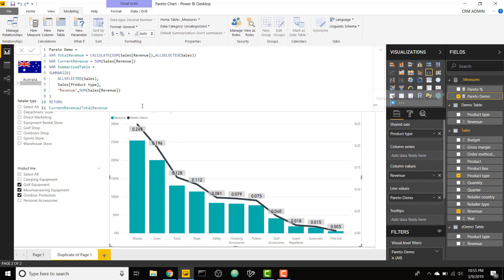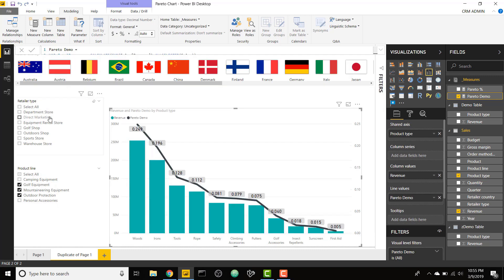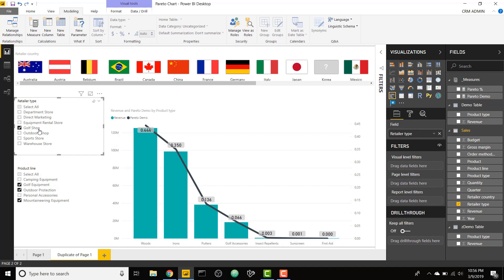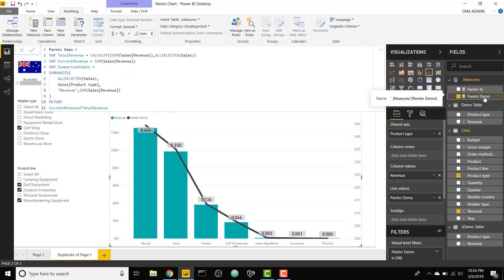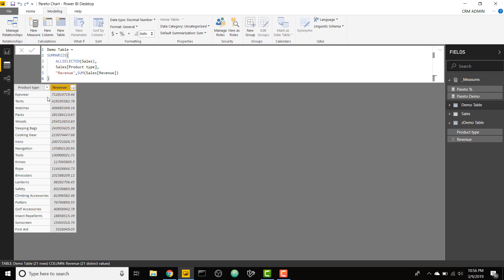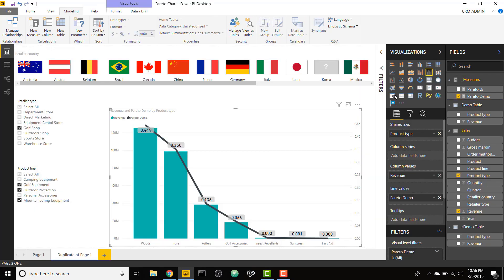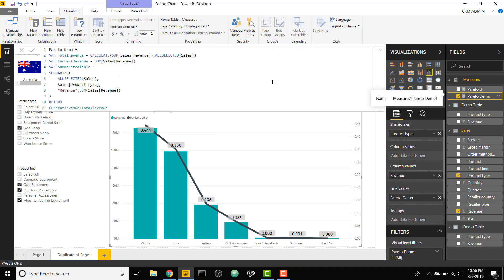It's creating that summarized table based on product type, but it's taking in all selected. So it is only ever going to take in what the filters or the slicers are allowing to show in this graph. If we were to select, let's say golf shop, and now we're down to seven product types, our measure is only ever going to bring in those seven product types. So it won't look exactly like this table because this table is taking it in without any filters applied.